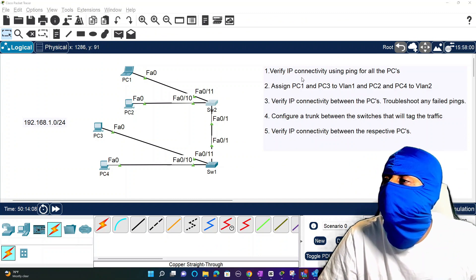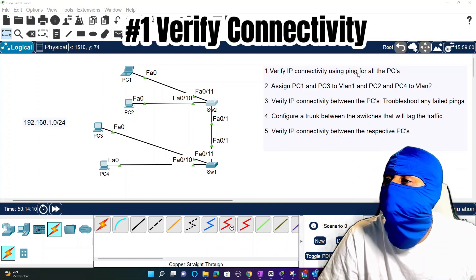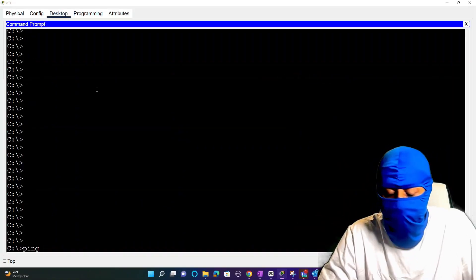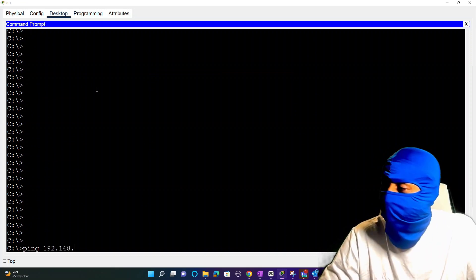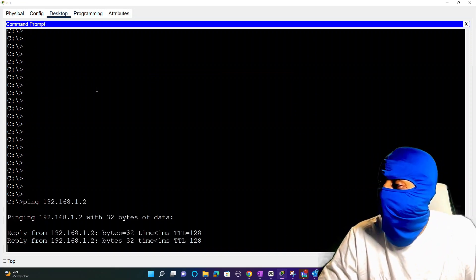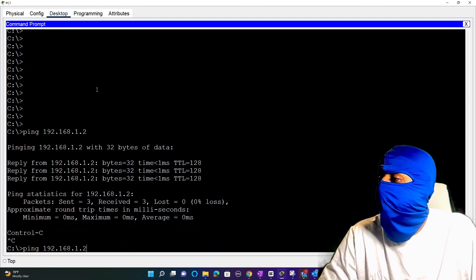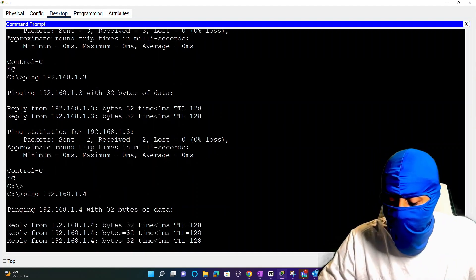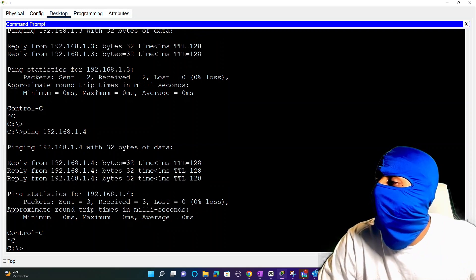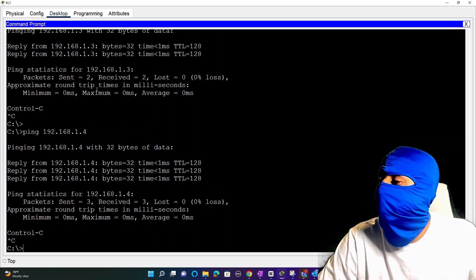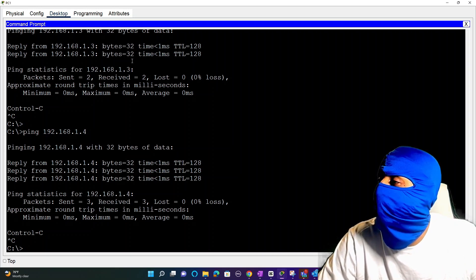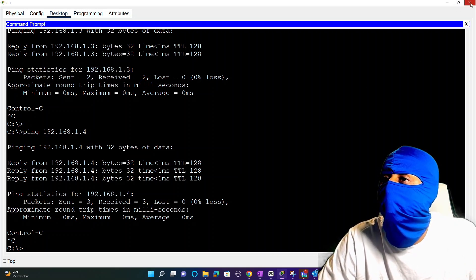The first step in this lab is to verify IP connectivity using ping for all the PCs. To verify connectivity we jump into PC1 and ping 192.168.1.2 - that one's responding, dot 3, dot 4. Nothing too technical, real basic ping connectivity tests. We verify basically what's going on in this network.